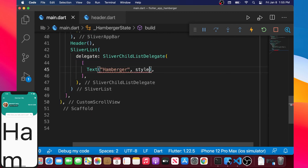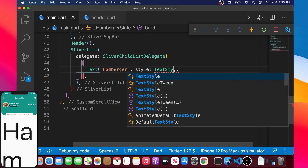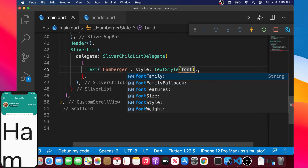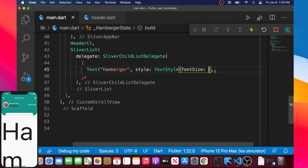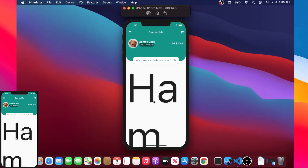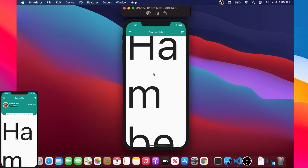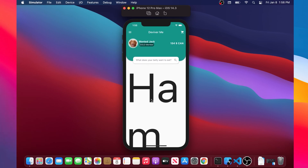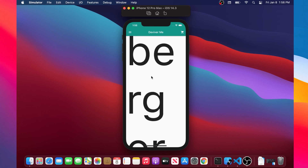Inside the list we will have a Text widget with the value 'hamburger' and a style property. The style will be TextStyle with a font size of 300 to make the text very very big. As you can see, when we scroll the menu the header goes down, and when we come back the header is there.